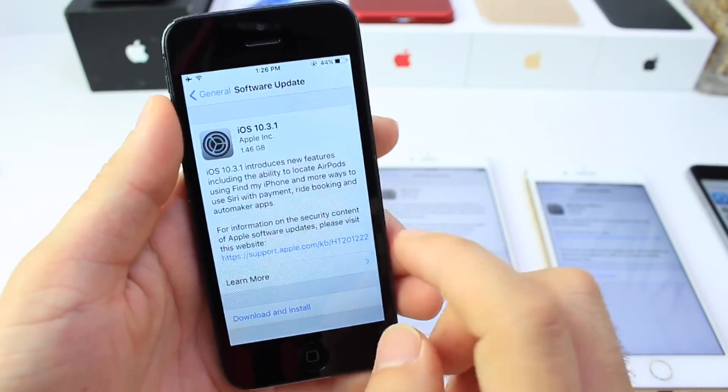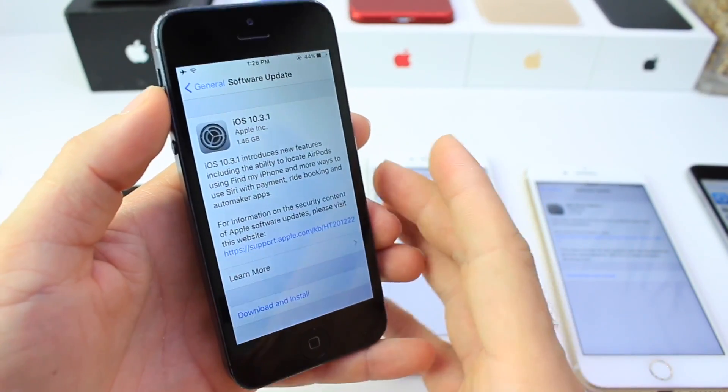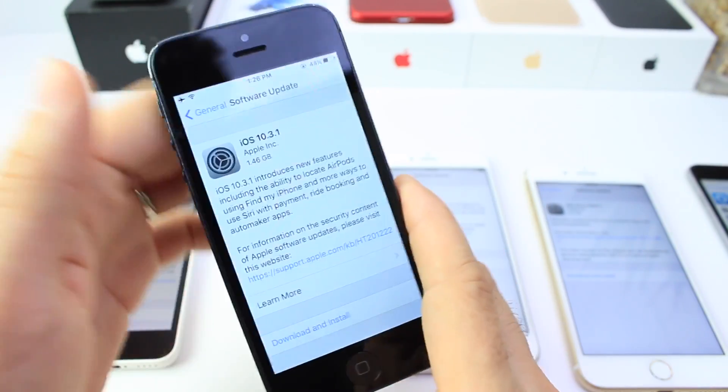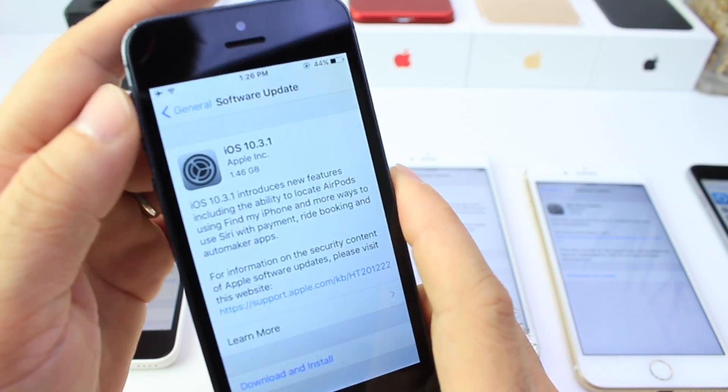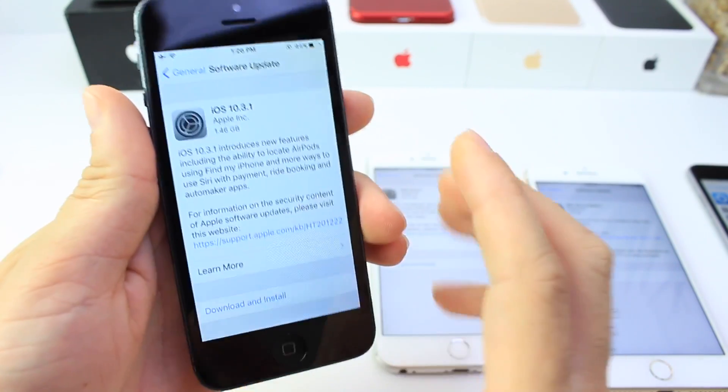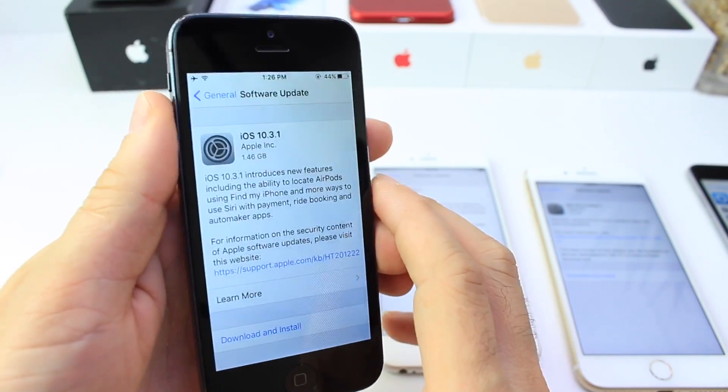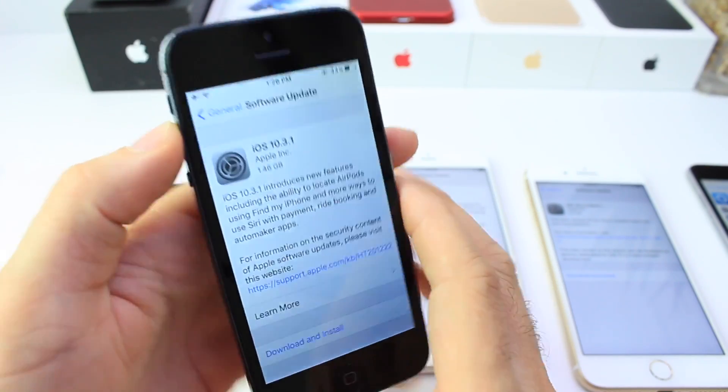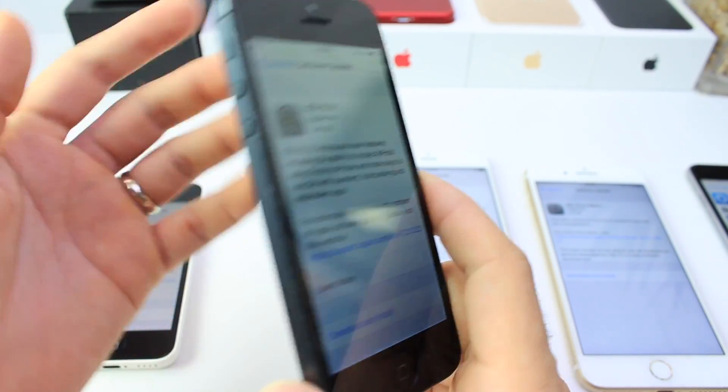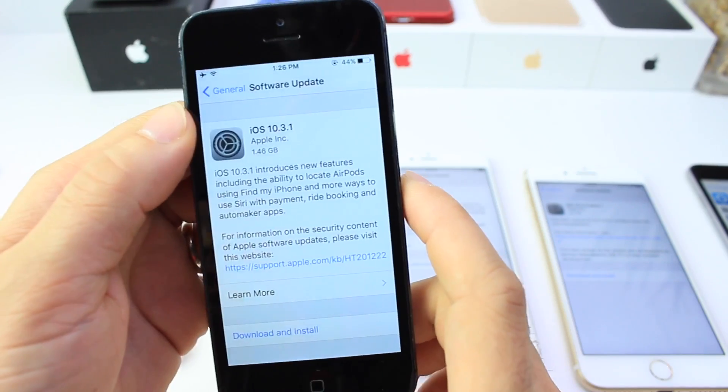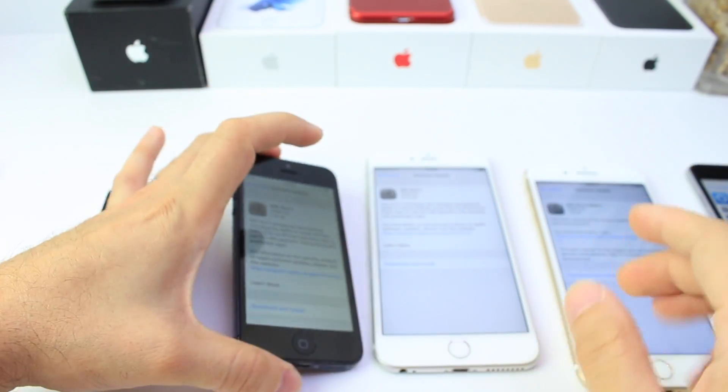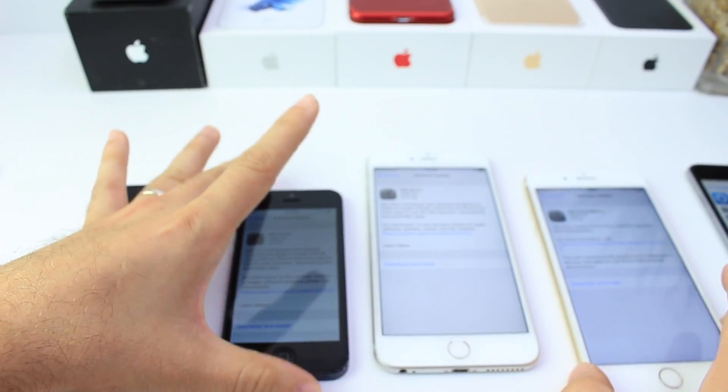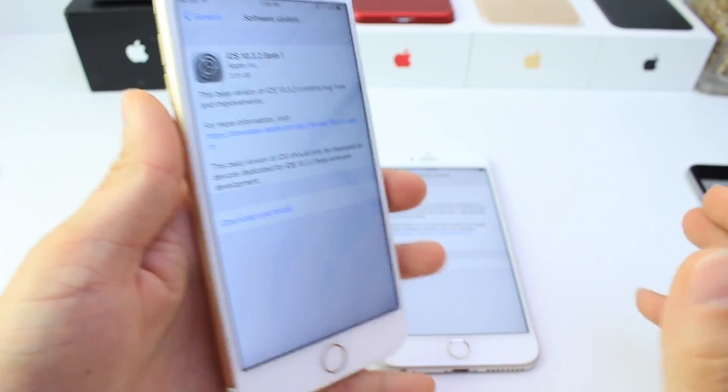So 10.3.1 brings security enhancements as usual. Now for those who are jailbreakers, it is advised to always stay away from the latest release of Apple's software, of course, because it brings a lot of new security patches. So if you want to jailbreak, you want to stay away from the security patches, because that's what usually helps us get a jailbreak. So you can download it right now over the air, and at this point in time, we have 10.3.1 officially rolled out to the public, to everyone.